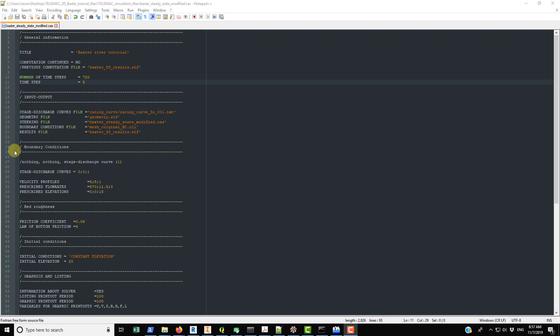Welcome to this second-to-last tutorial in this video series. In this tutorial we're going to be talking about the case file, or the steering file, that you use to control the TELEMAC simulation. In the next video, the final video, I'll go through actually running the simulation and briefly discuss some of the output.